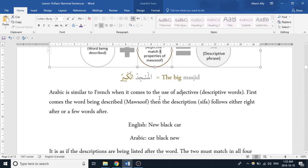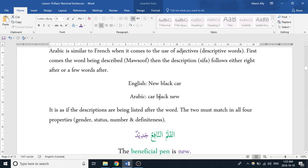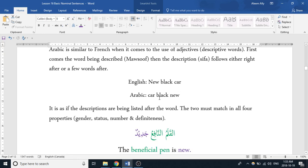When it comes to Arabic, the Malsuf — which is the word being described — and the Sifa have to match in the four properties of a noun. The four properties are: gender, status, number, and definiteness.